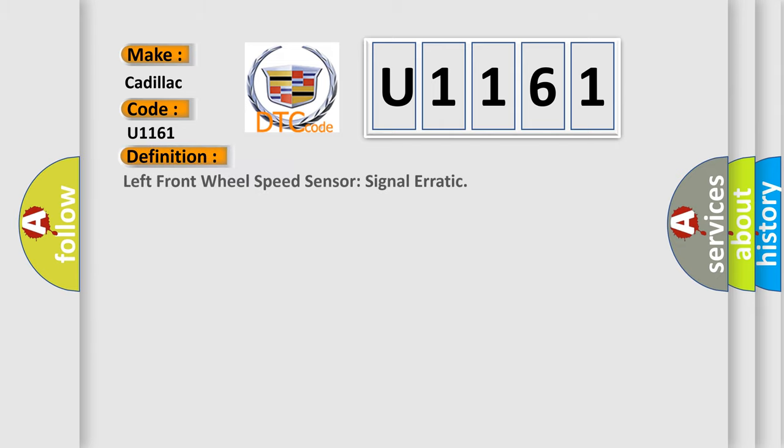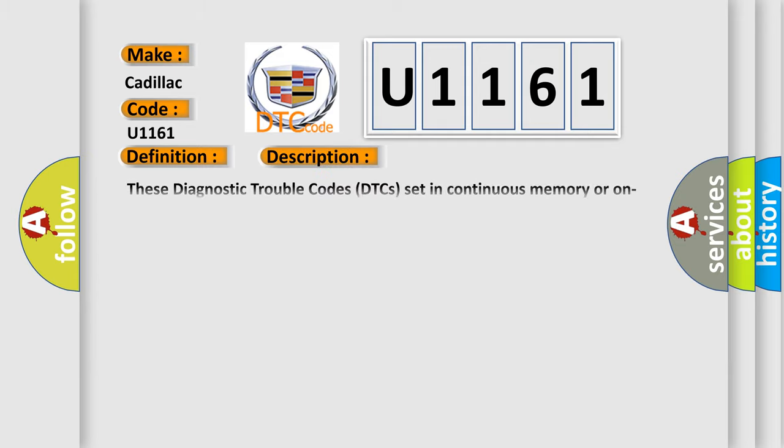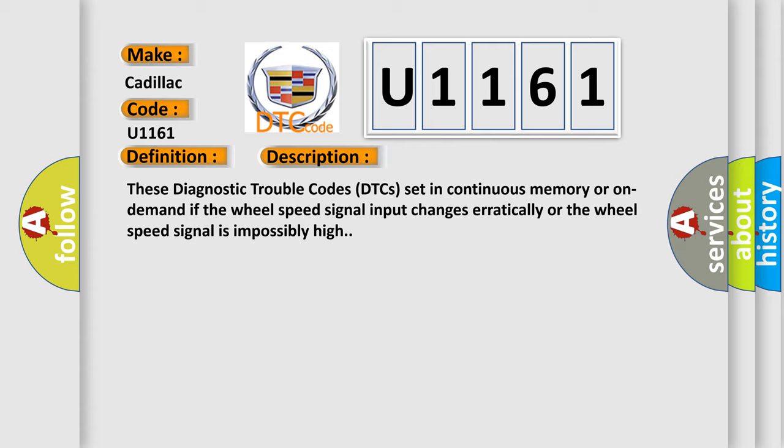The basic definition is: Left front wheel speed sensor signal erratic. And now this is a short description of this DTC code. These diagnostic trouble codes set in continuous memory or on demand if the wheel speed signal input changes erratically or the wheel speed signal is impossibly high.